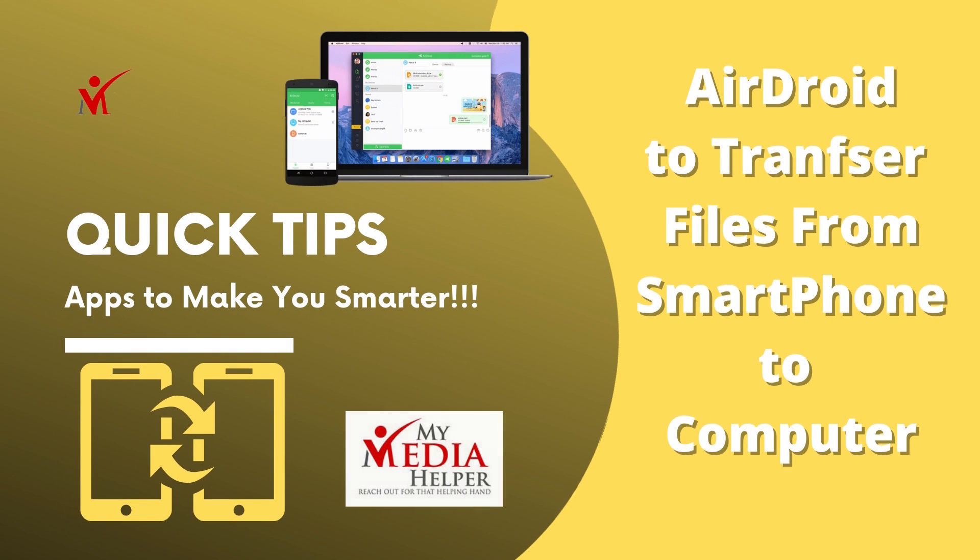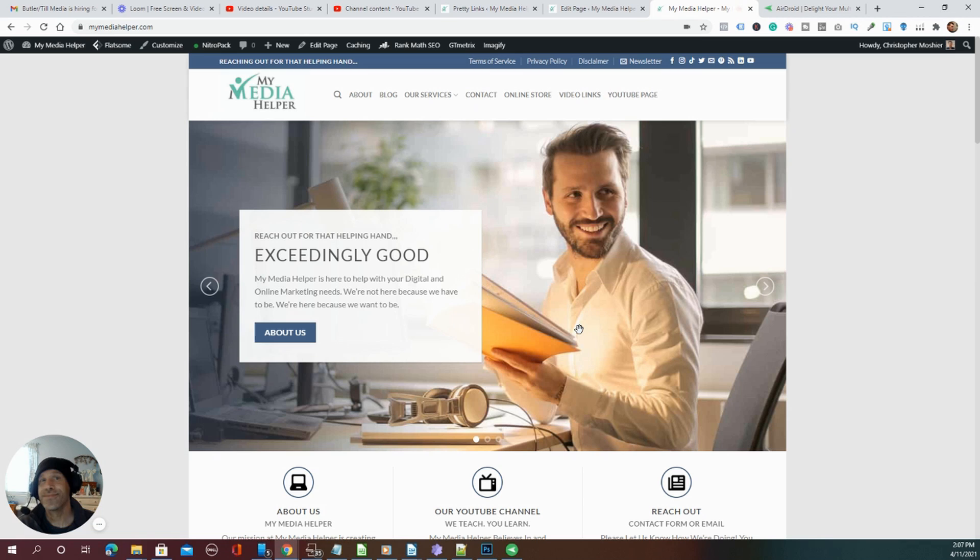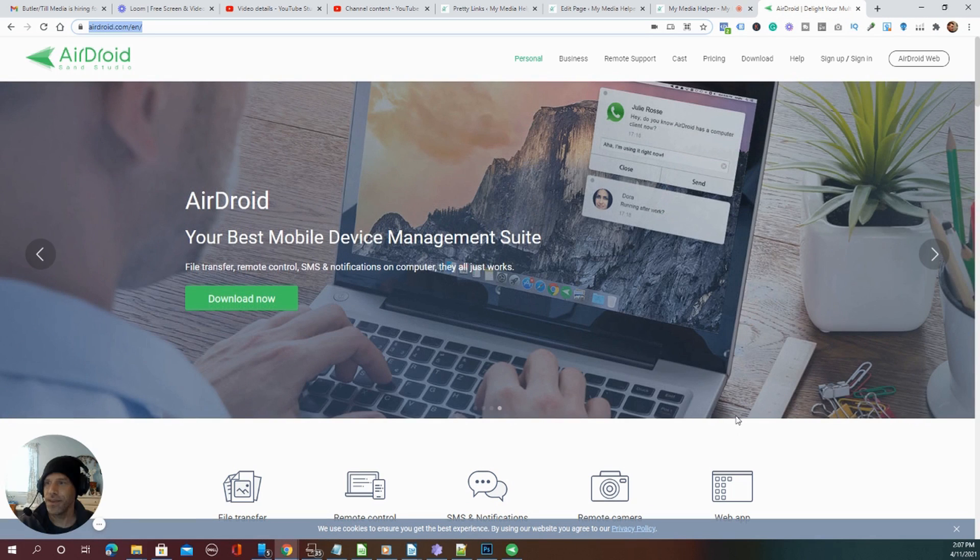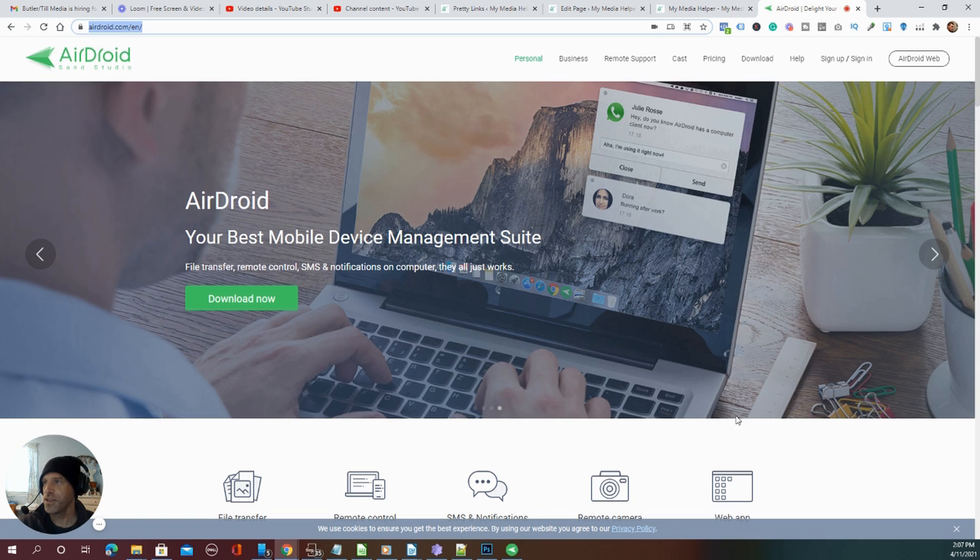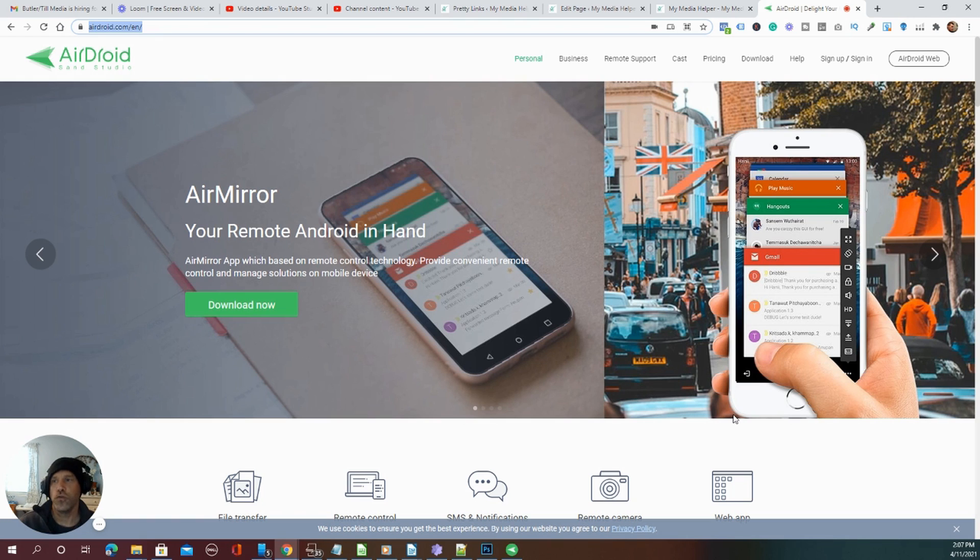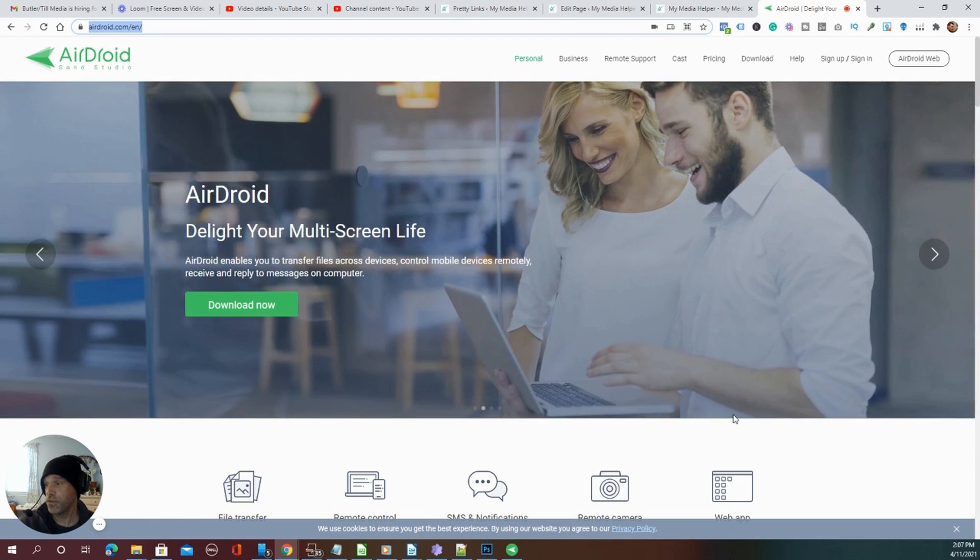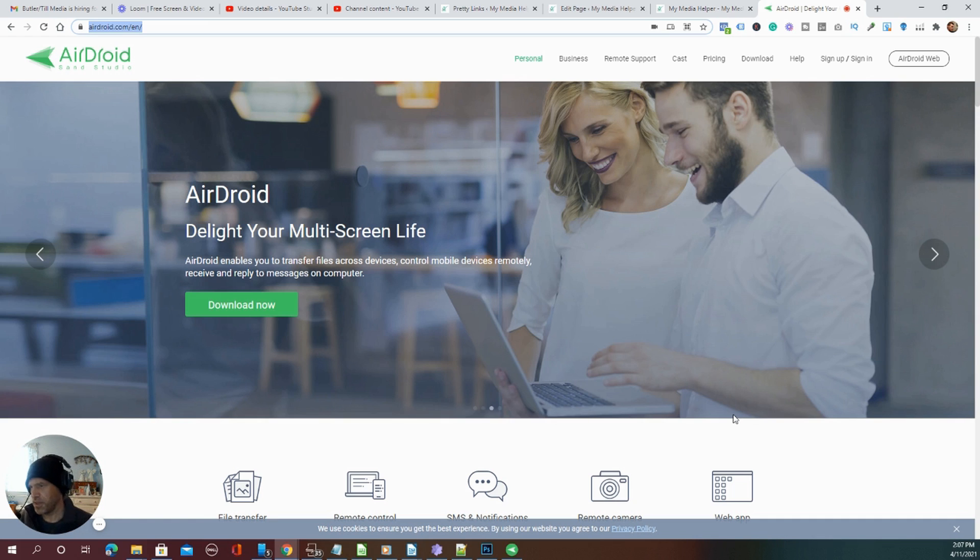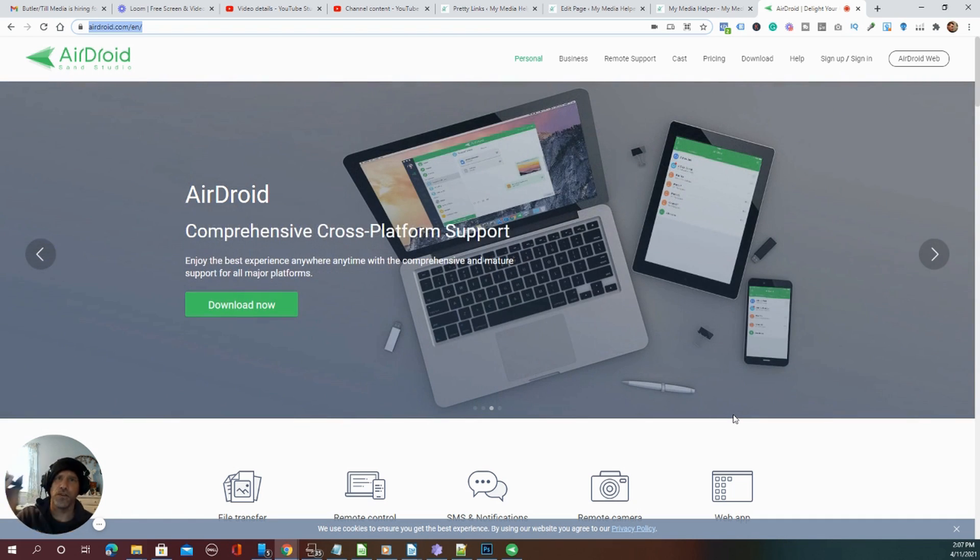All right gals and guys, it's Christopher from mymediahelper.com and this time out I'm going to do a review for AirDroid. That's basically transferring your services from your smartphone to either your laptop or your desktop using an Android interface phone which I have right here. Normally you could just plug in a USB cord from here to your computer and transfer the files.